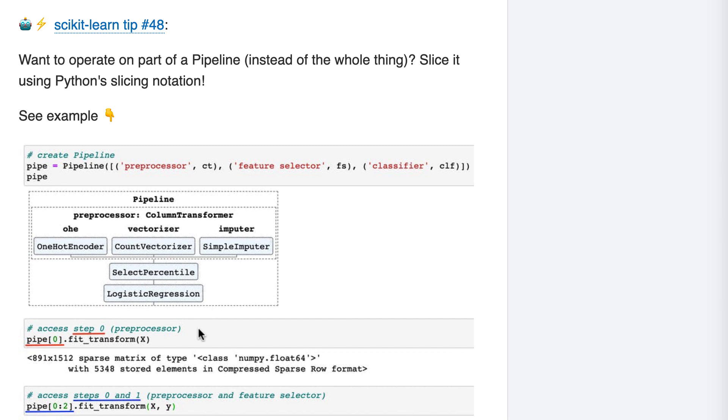Here's our first example. Let's say you wanted to know how many feature columns are output by the first pipeline step, which is a column transformer. You can select the first step by using pipe bracket zero, and then run the fit transform method on that step, and we can see that the output matrix contains 1512 feature columns, which is what we wanted to know.